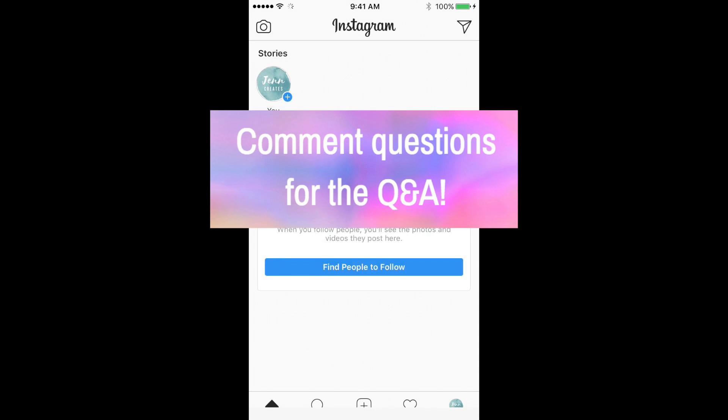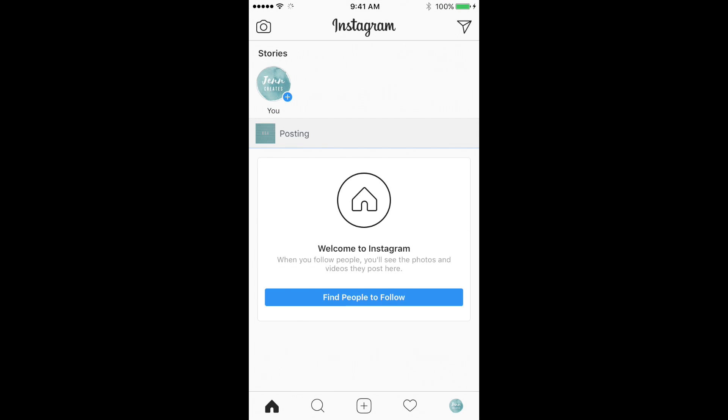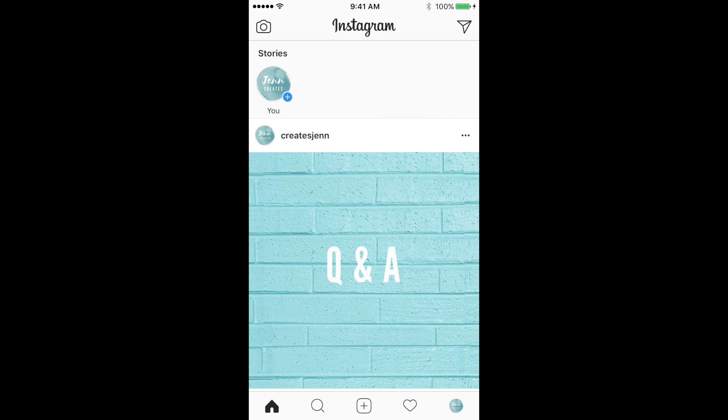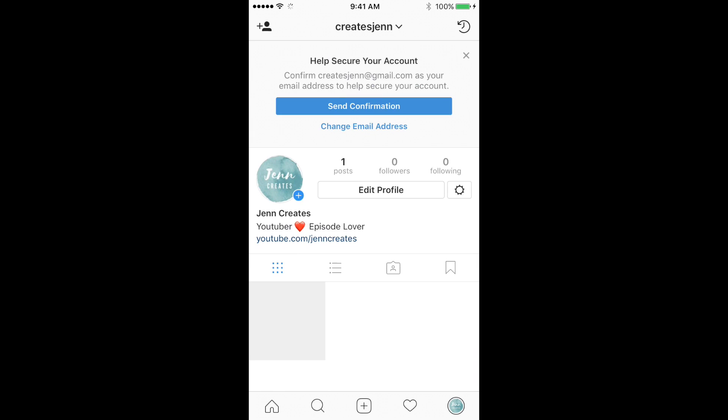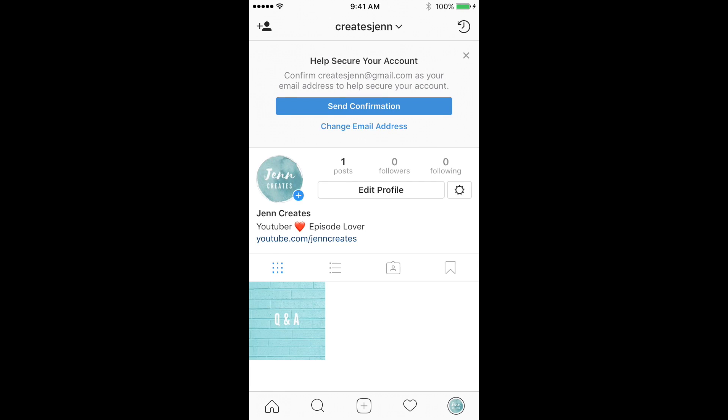Also check out my Instagram, because it's going to be a lot of fun and really cool. I'll be posting a lot of interesting things, so don't forget to check it out.